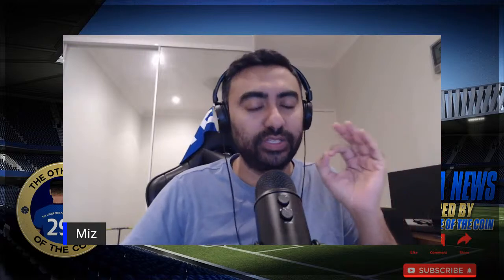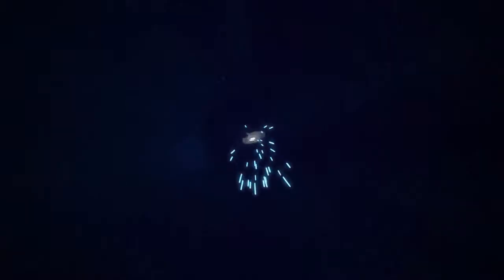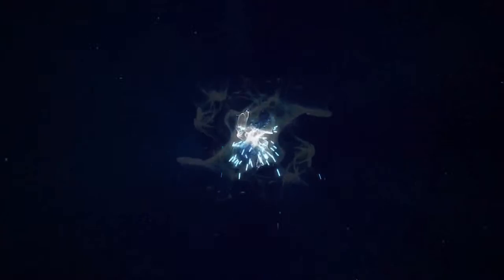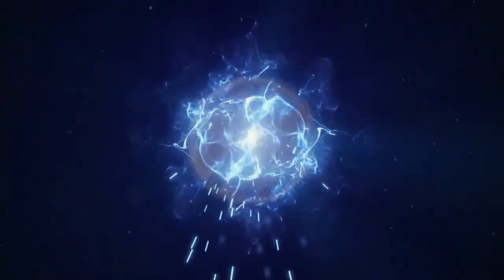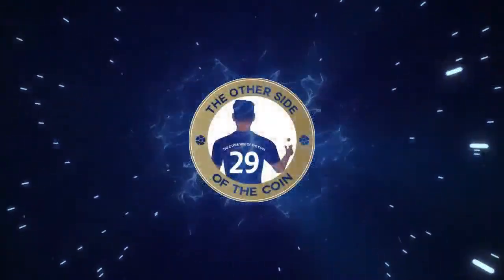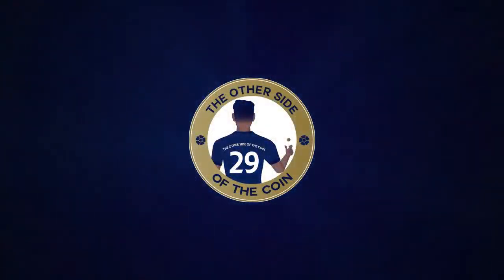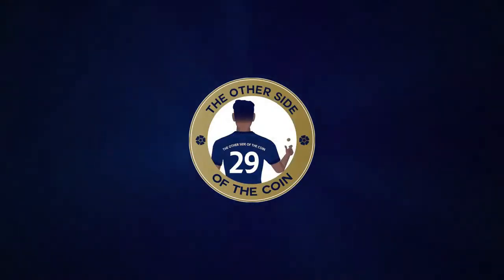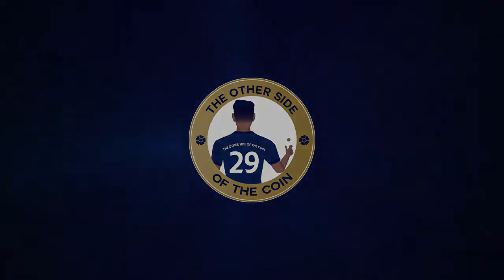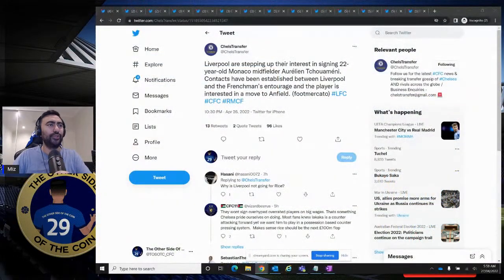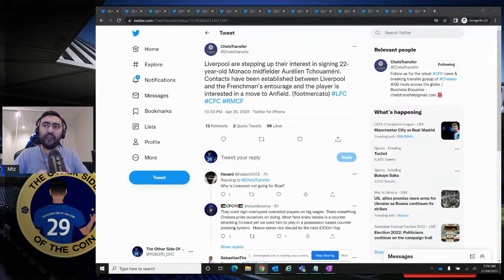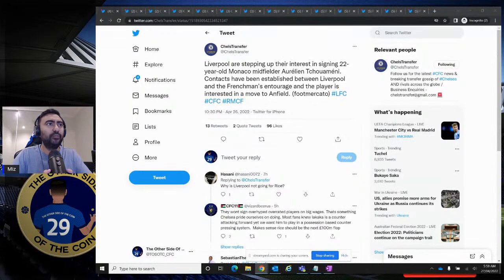Alright, it's that time of the day again, ladies and gentlemen. It's Chelsea News Blitz. Lots and lots to talk about, as always. Alright, here we go. Back again on the other side of the coin. Welcome back to the other side of the coin, ladies and gentlemen. Let's get straight into this.